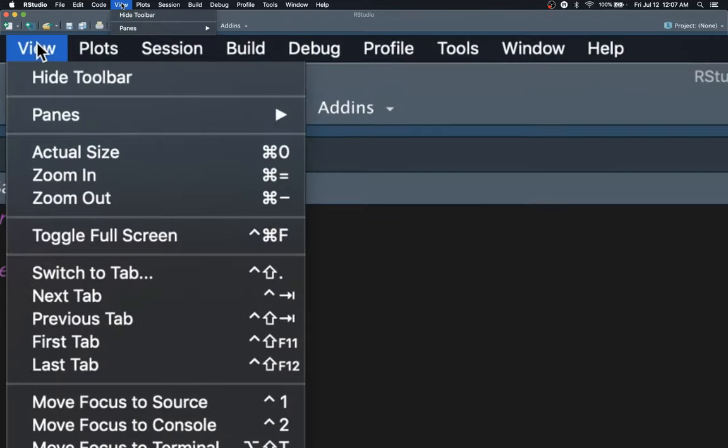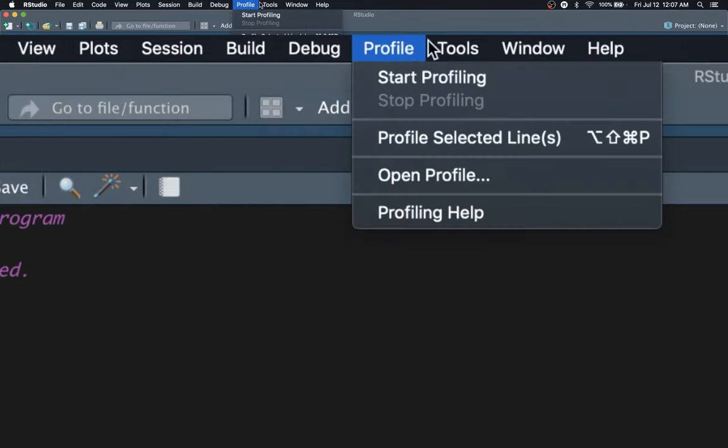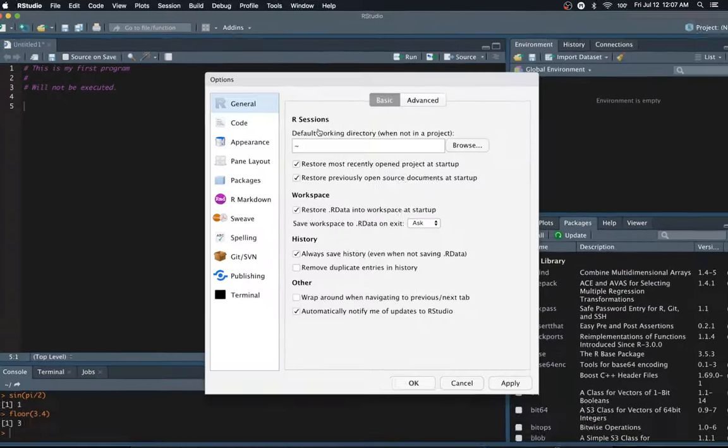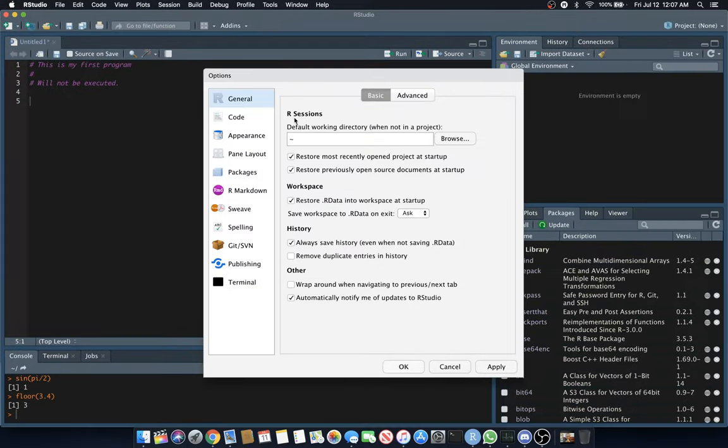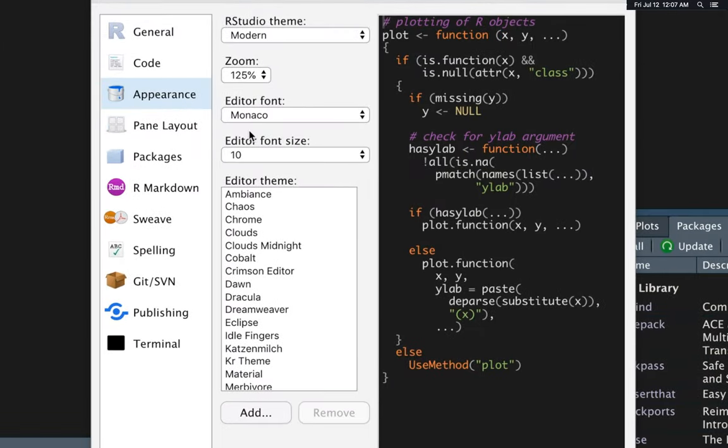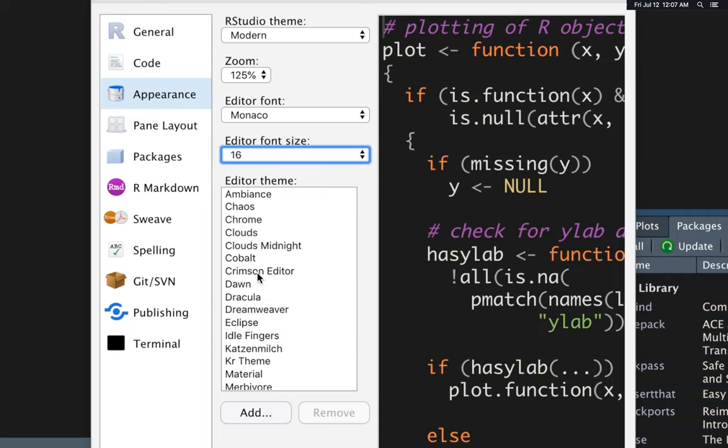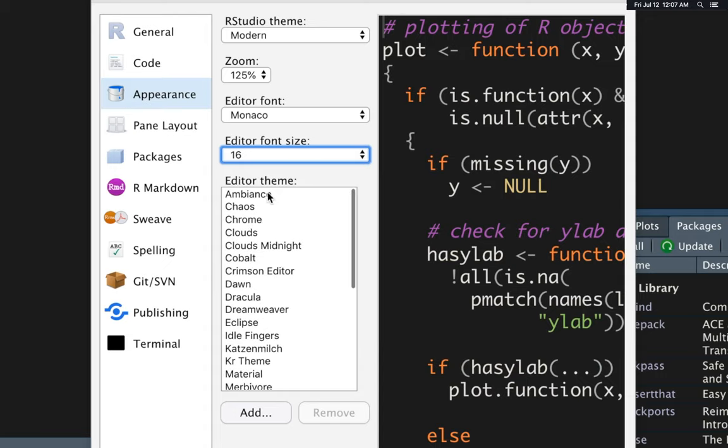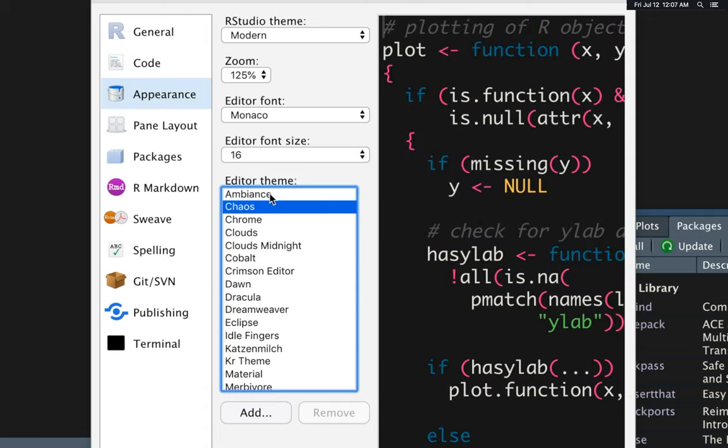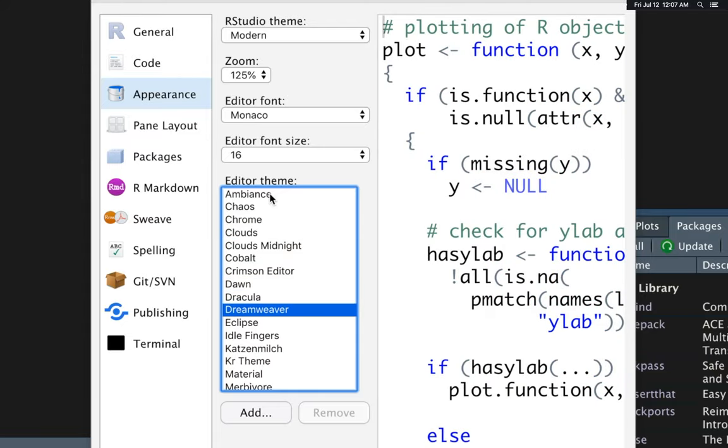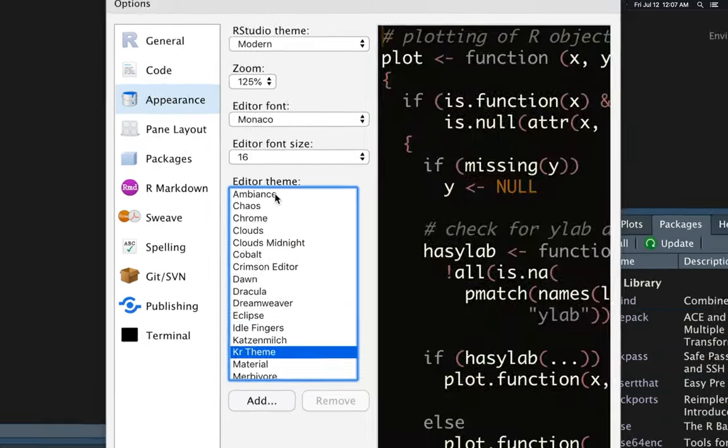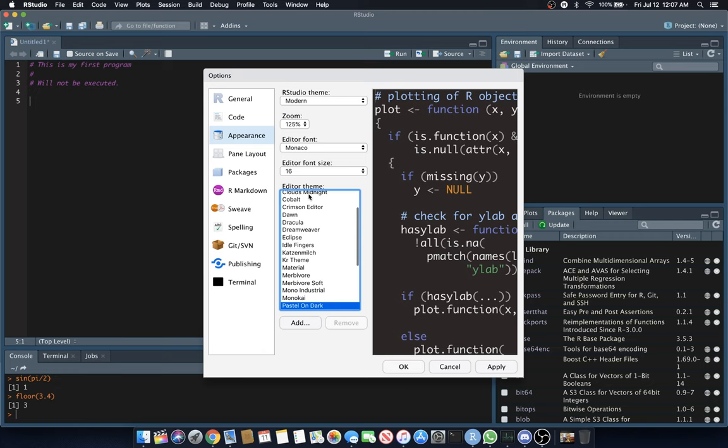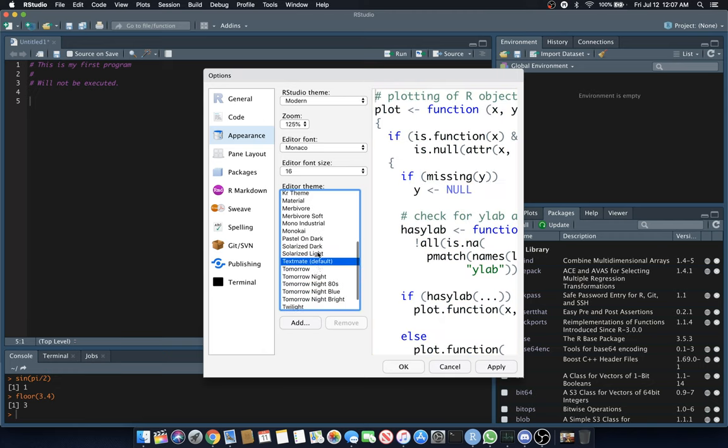You'll see Appearance down here. I'm going to increase the font size to something more manageable for you to see on screen. Then you'll see all kinds of different editor themes, and as you go through them, you can see there's different themes. For recording this video, I'll switch to something a little bit lighter. Let's go with TextMate Default.